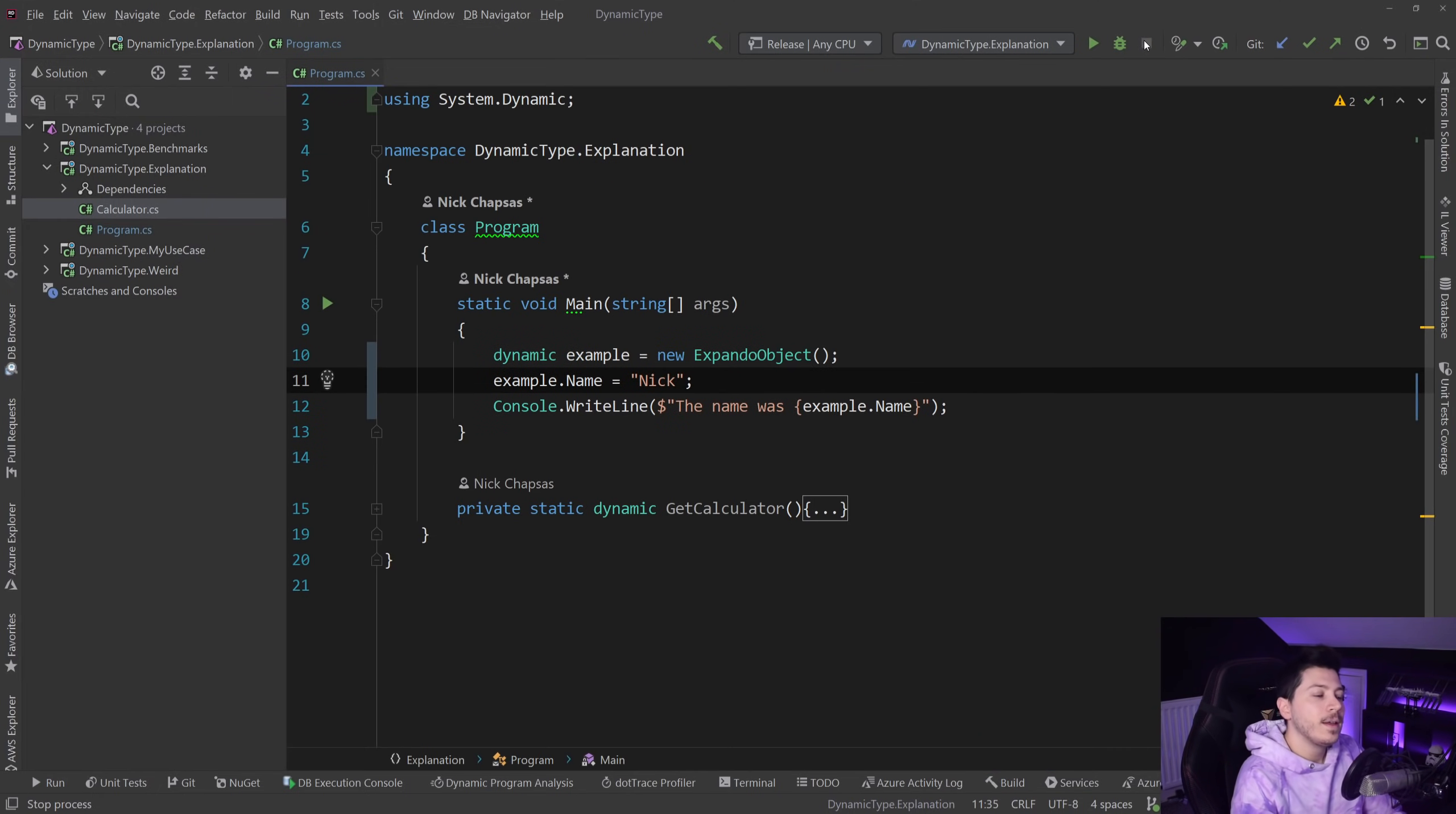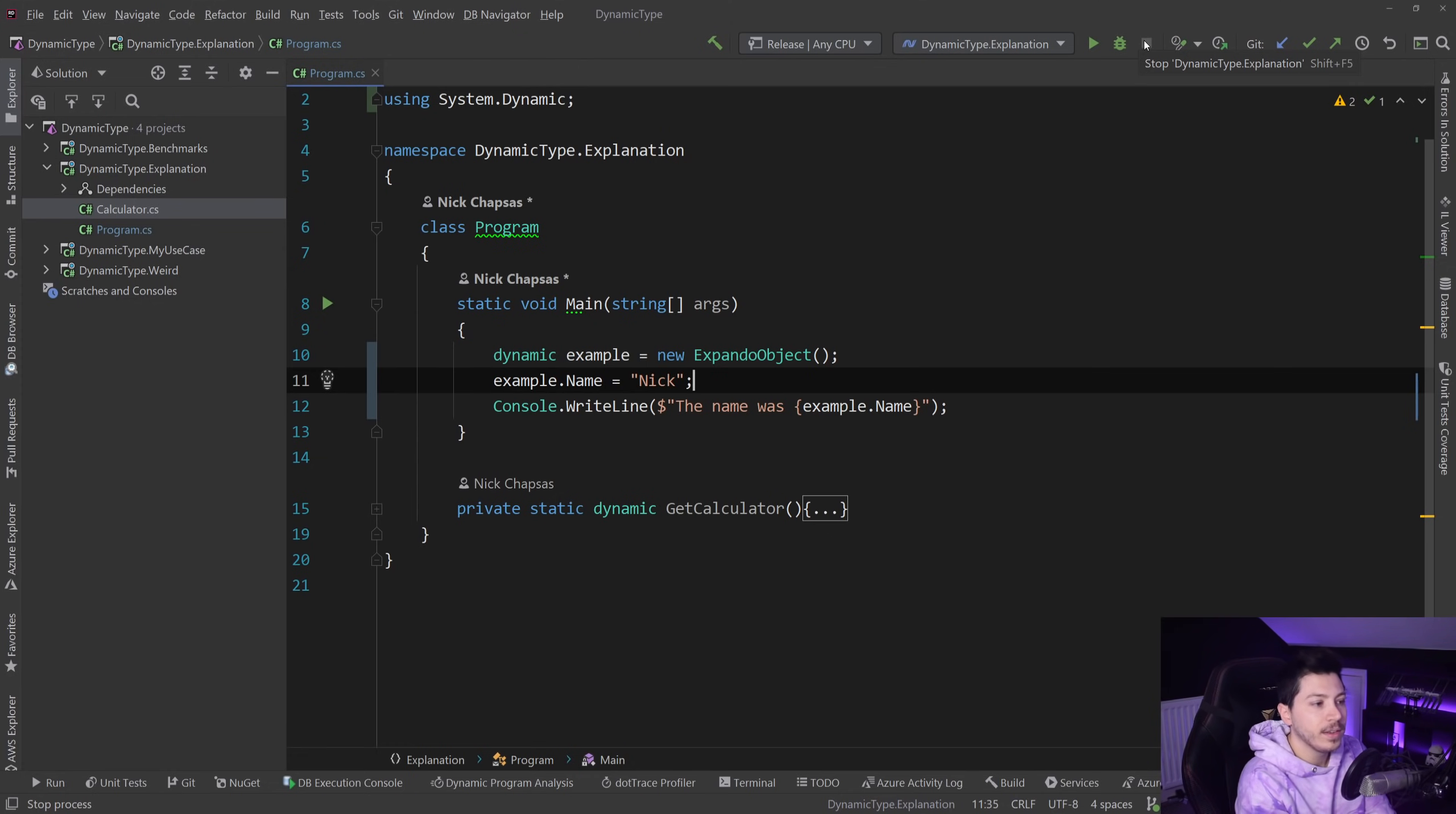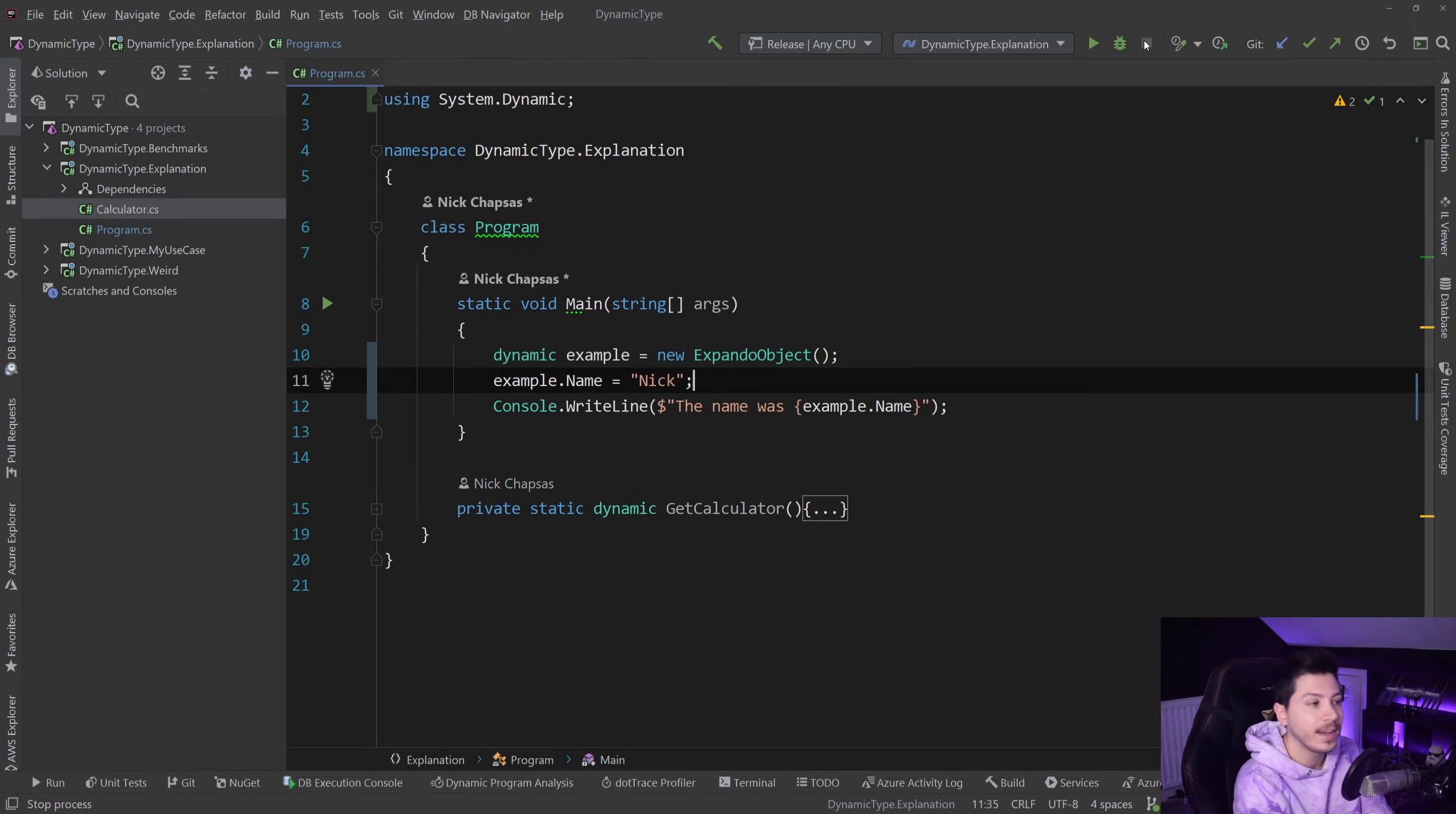So why, right? Well, you have to remember when dynamic was introduced in the language. Back in April of 2010, C# 4 was introduced and C# 4 had this feature with it, and also something called DLR, dynamic language runtime.